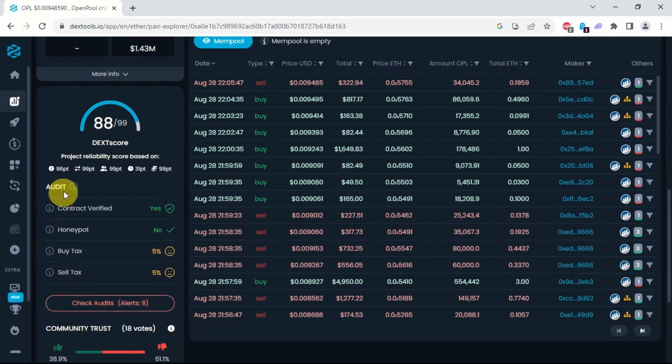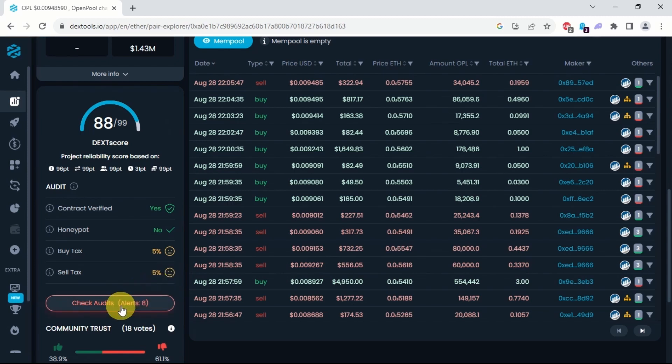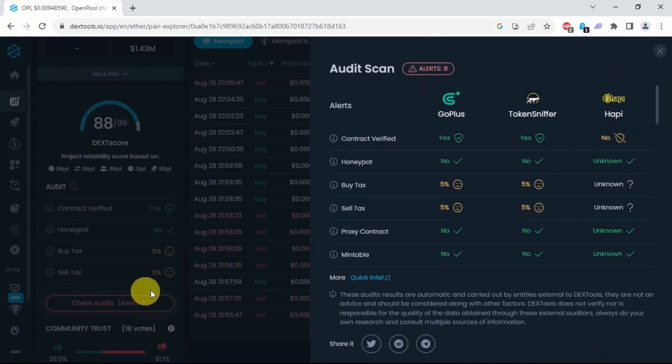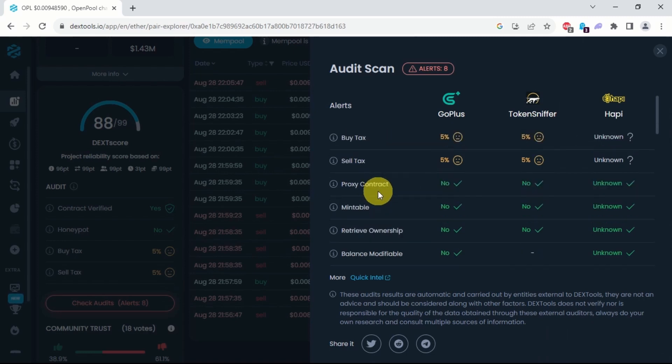Then, click on the check audit scan results. Now, keep scrolling until you find the self-destruct function.